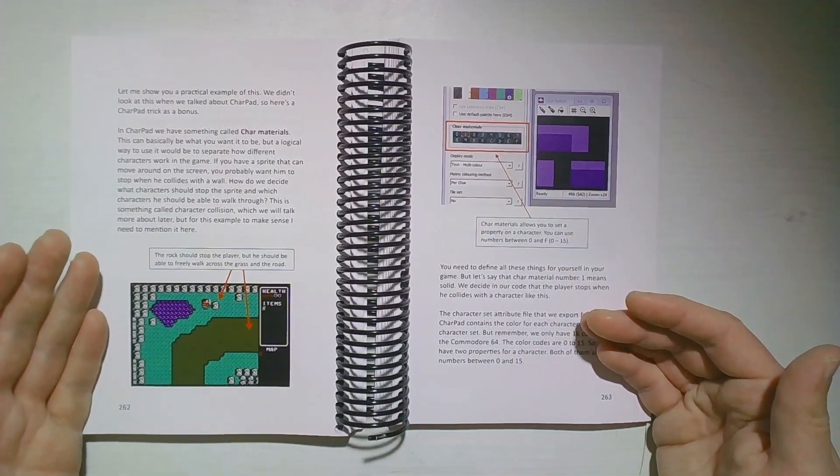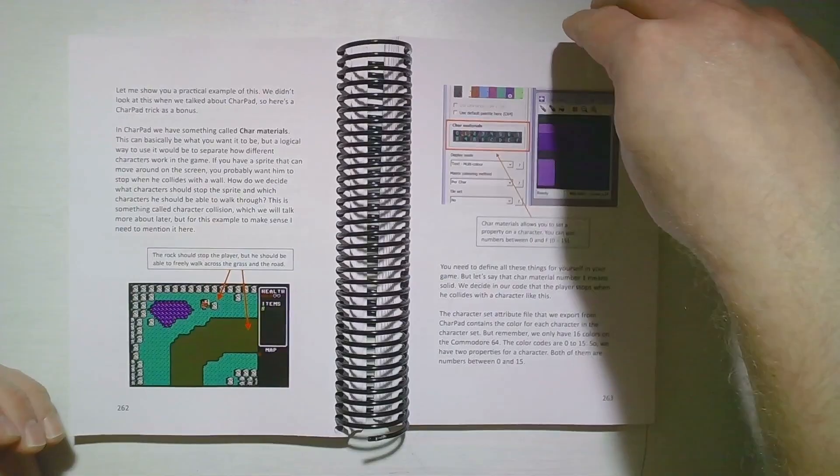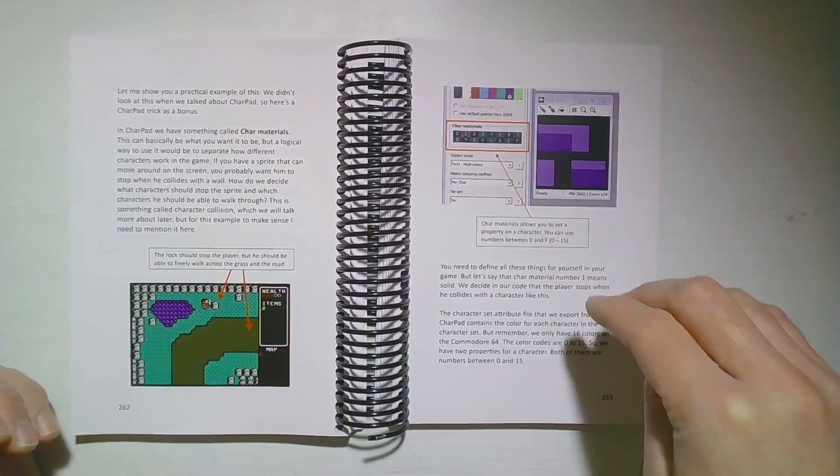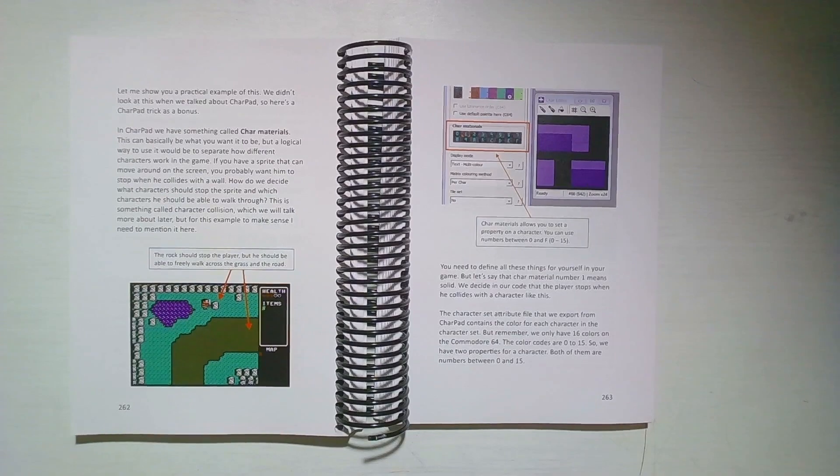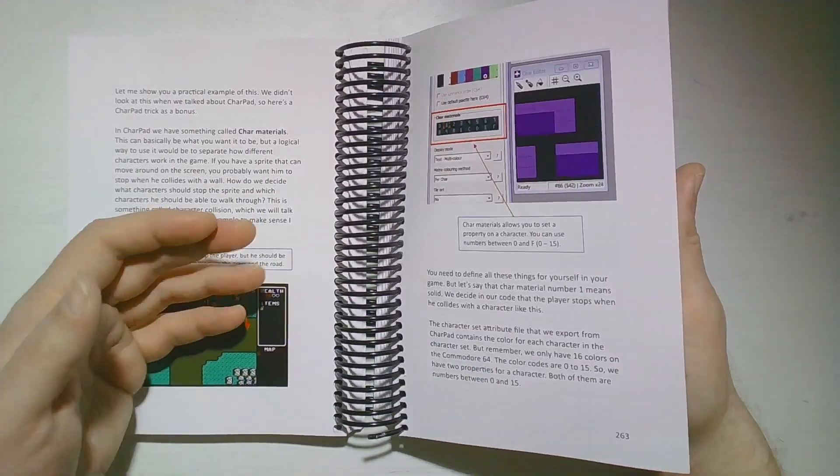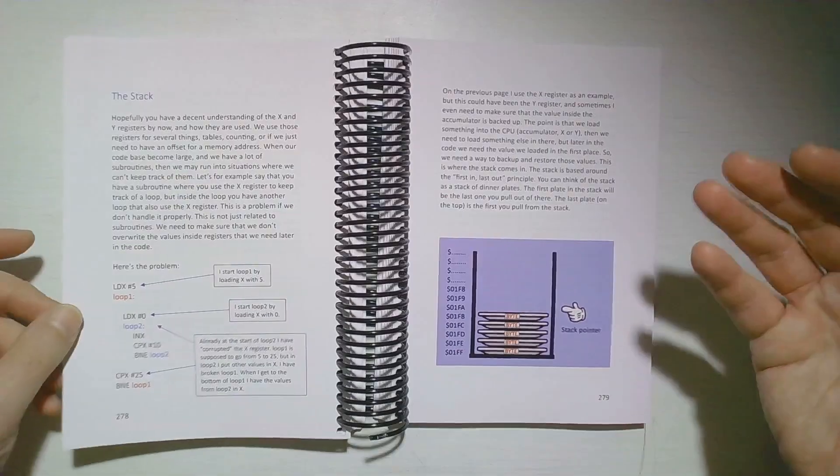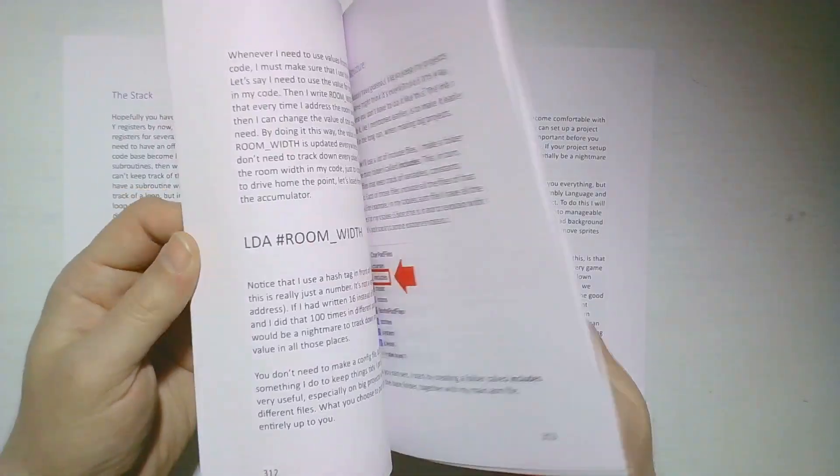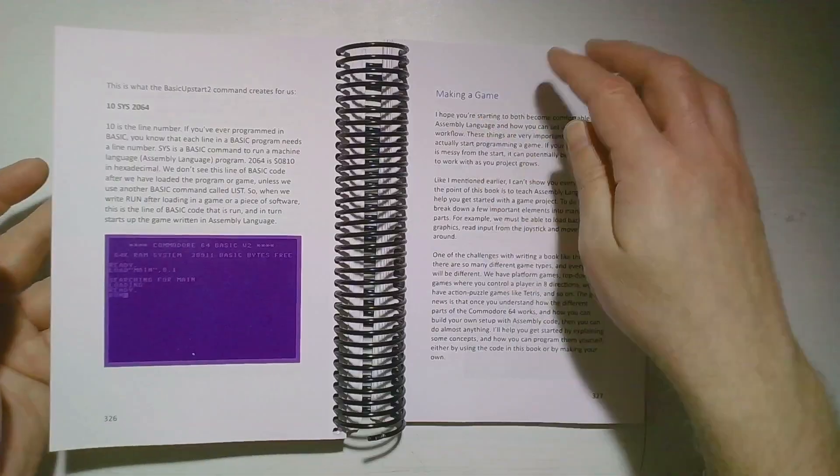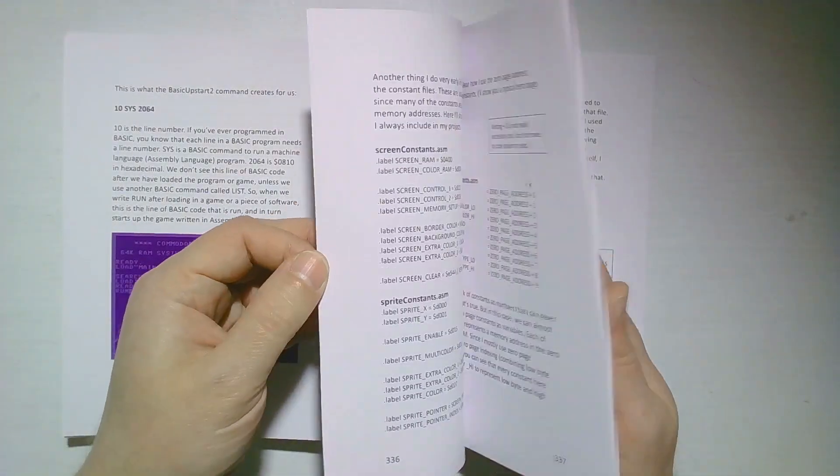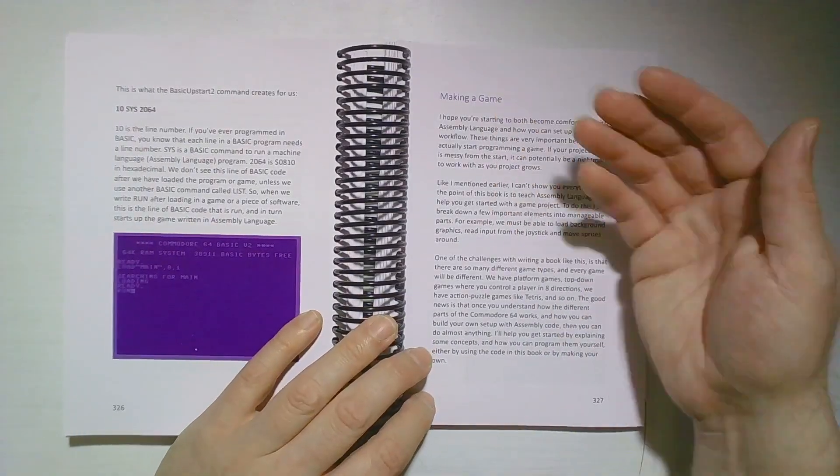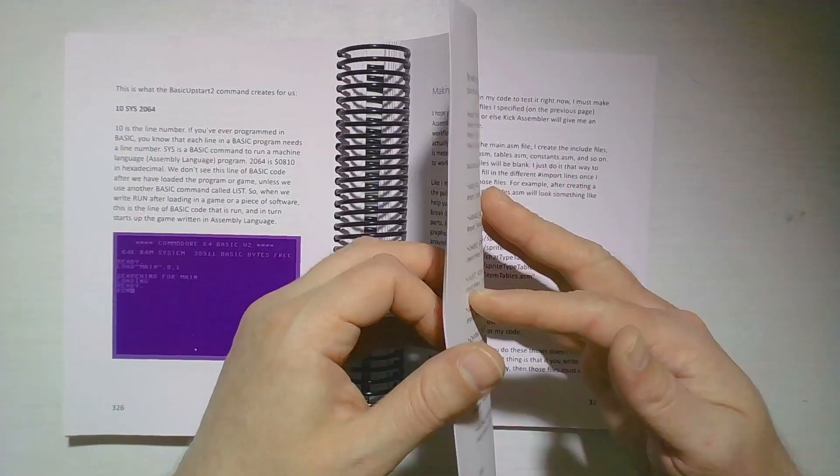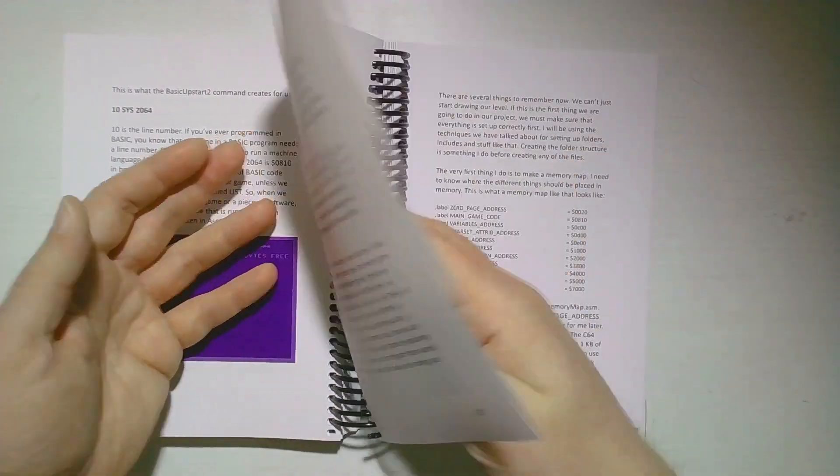This is not a book that's going to guide you from A to B. This is not a recipe book. This is not a type-in book. The point of this book is to teach you assembly language, how the Commodore 64 works, and how you can apply some different techniques to actually make a game.